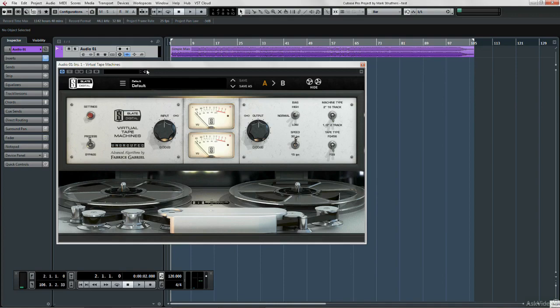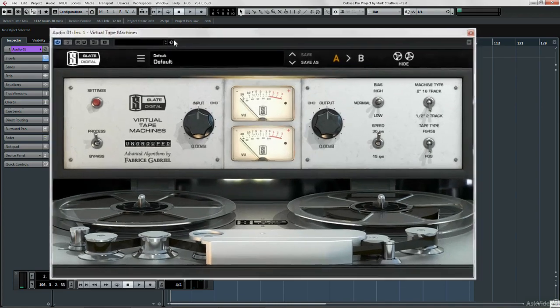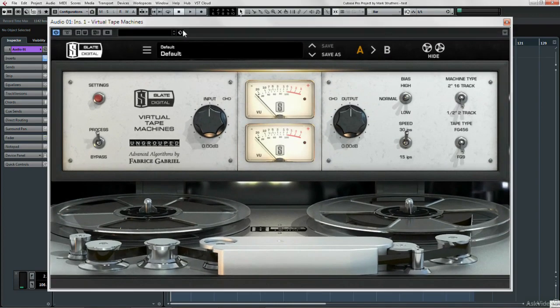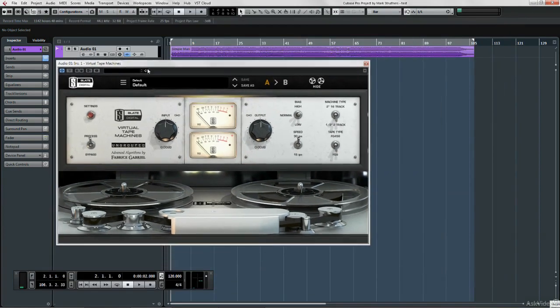Hello folks, my name is Mark Struthers, providing a comprehensive look at Slate Digital plugins, starting here with the virtual tape machines.